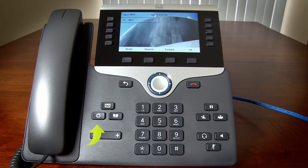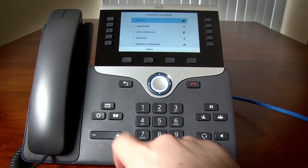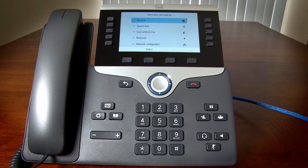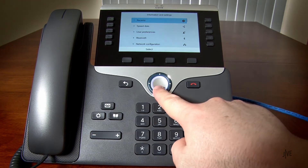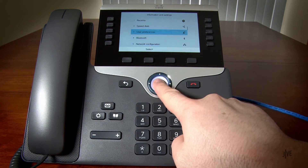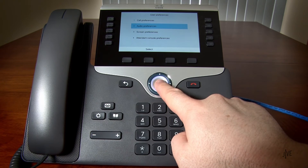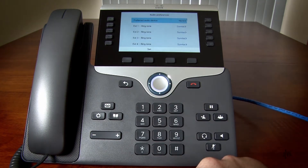Press the Menu key. You can press up or down on the navigation controls to scroll through the list. Press the middle button to make your selection. Select User Preferences, Audio Preferences, and then select the extension number that you would like to modify the ringtone for.